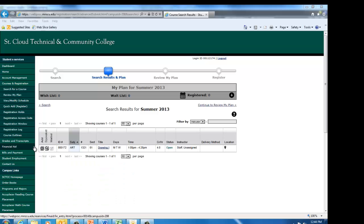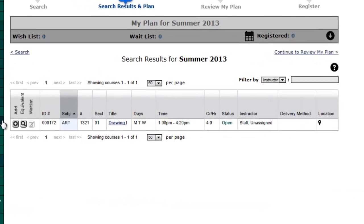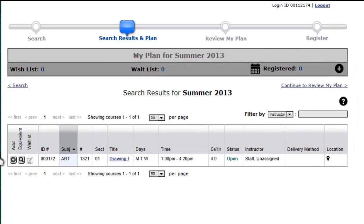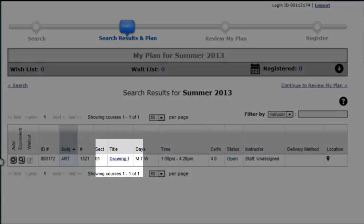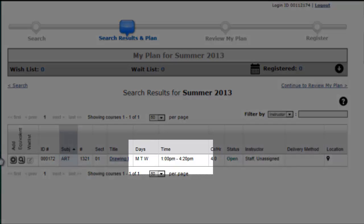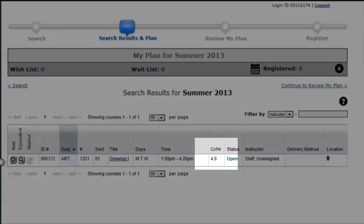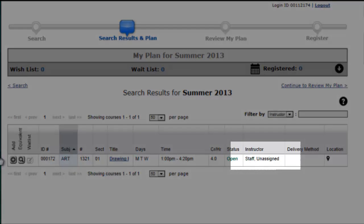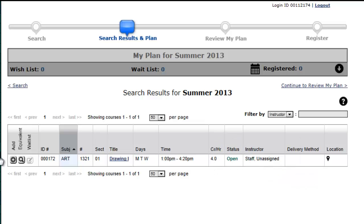The search results list the information for all of the courses, such as the course ID number, course title, days and times the course is offered, credits the course is worth, and the instructor. You can click the course title for more information.